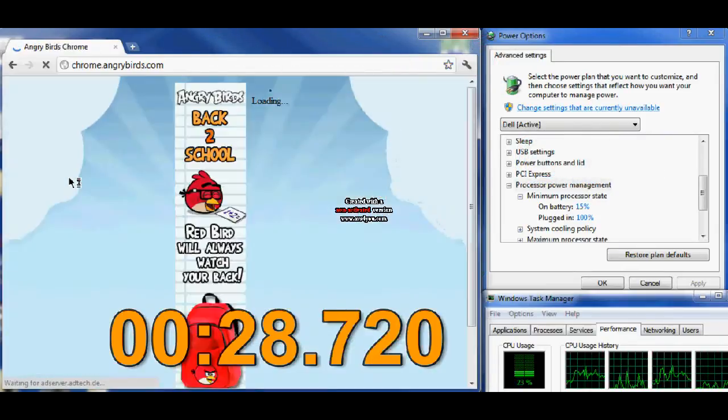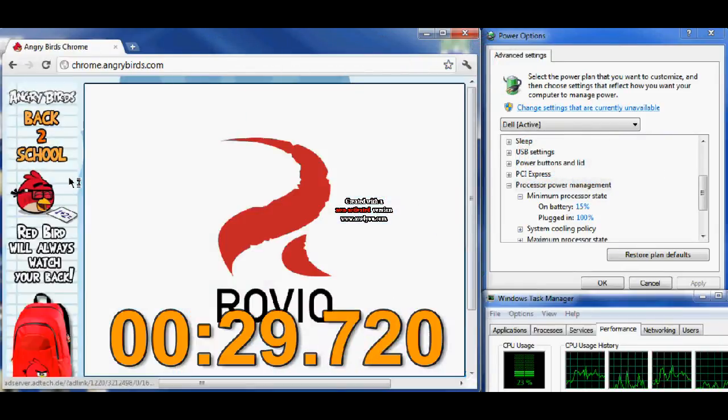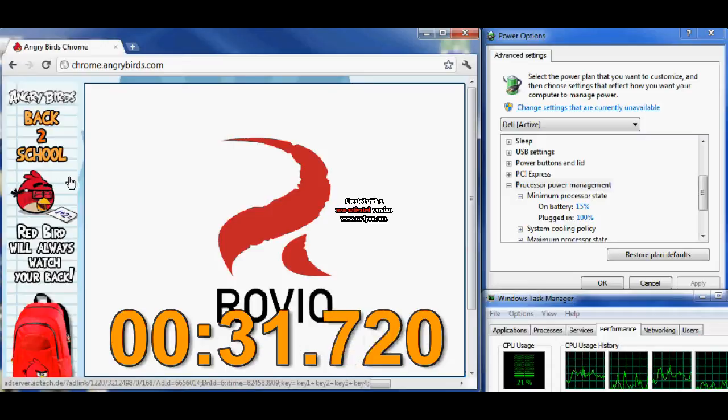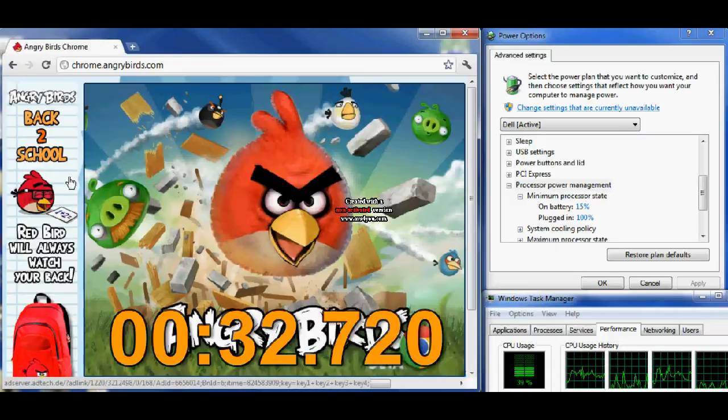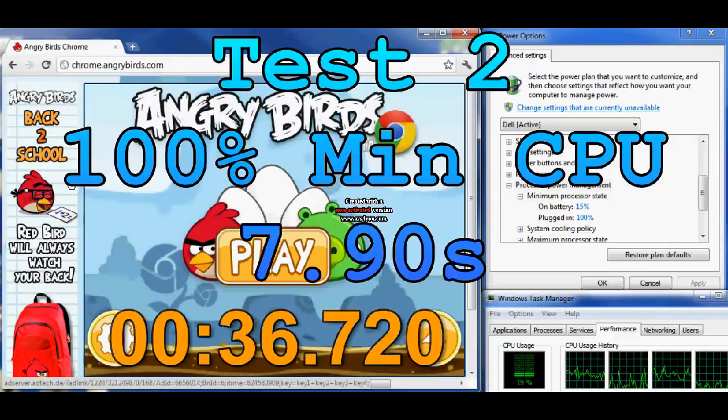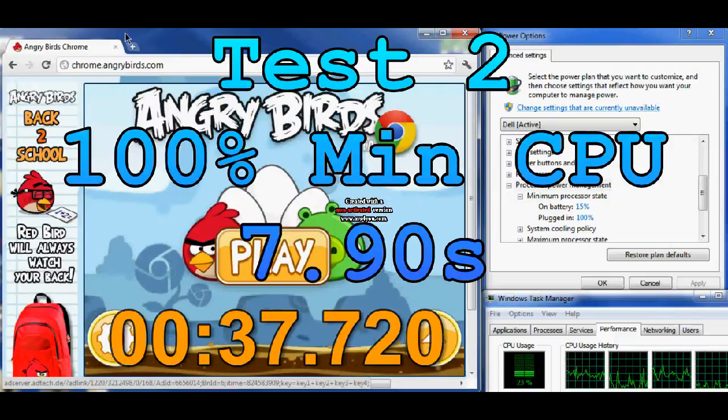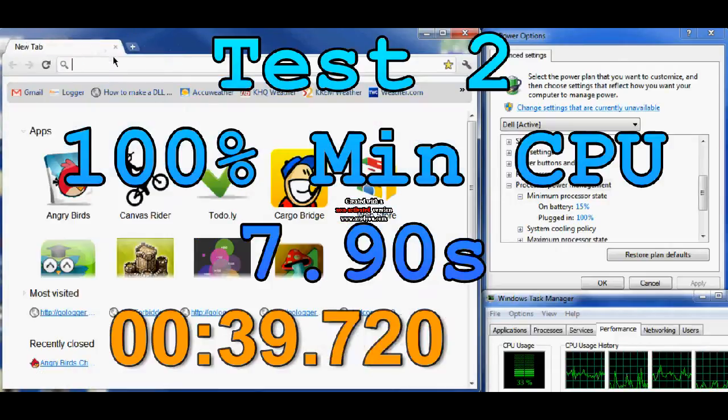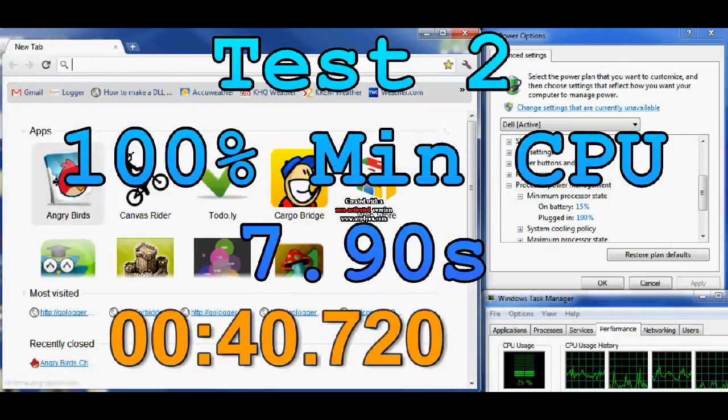By default, Windows 7 sets the minimum processor state to 5% for battery and plugged in. You can find these settings under the Control Panel in Settings and Power Options under Processor Power Management.